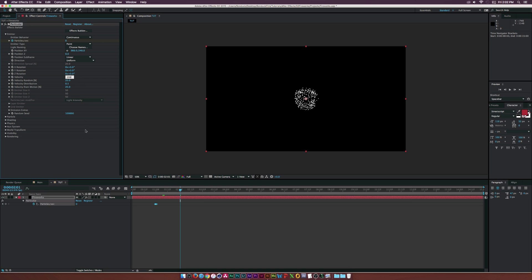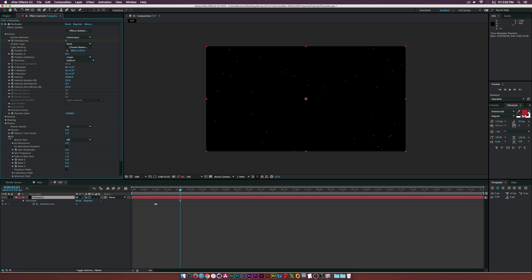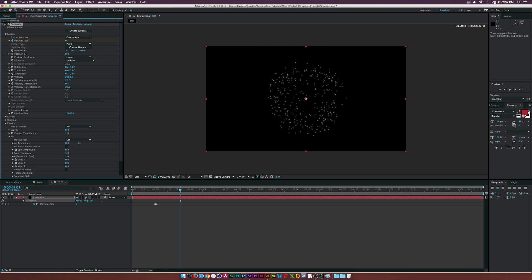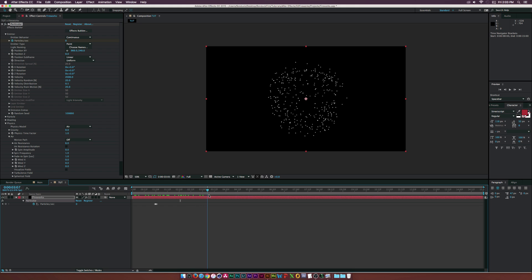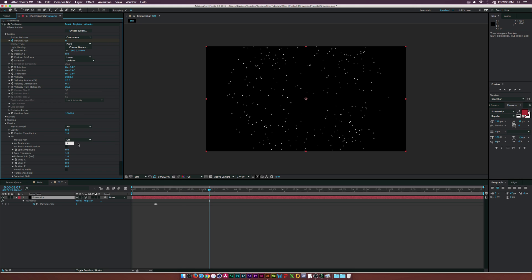Right now everything's going everywhere, so let's go down to Physics > Air and increase the Air Resistance to about six. Now all the particles will kind of stay together but we'll still have some nice velocity. Maybe I'll set the velocity down to three or four — four should work.